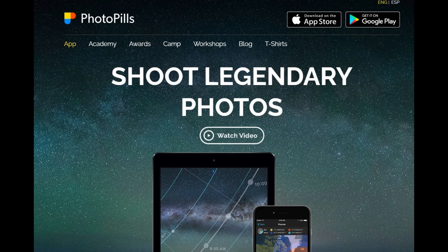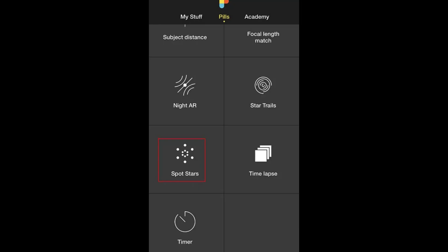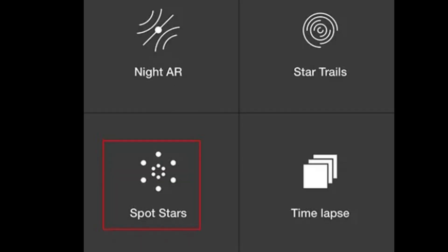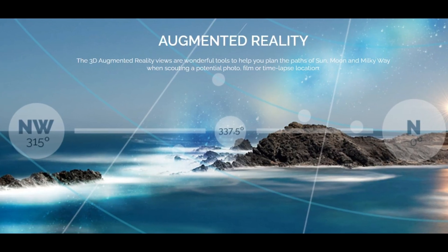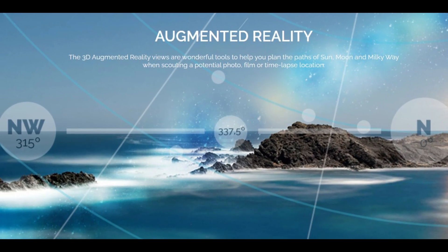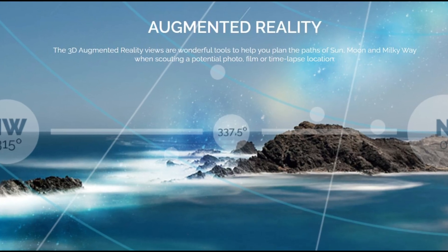Once you download and put your location and all the basic settings, then you go to the homepage and look for Spot Stars. This is actually the most accurate and fastest way to find Polaris without seeing Polaris.